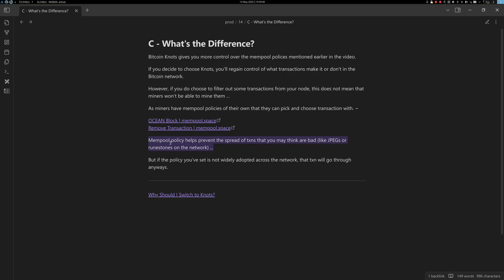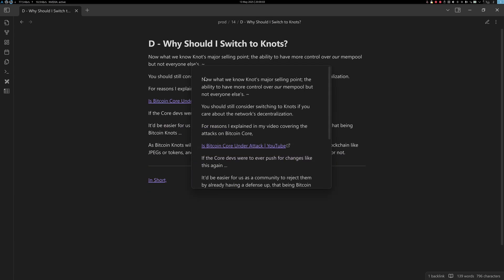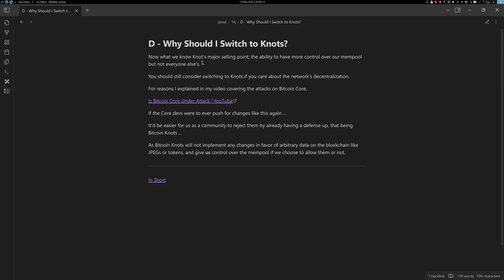Mempool policy does help prevent the spread of transactions you may find undesirable, because they don't propagate to your node. The fewer nodes a transaction reaches, the less chance it has of getting mined. However, if the policy you've set is not widely adopted across the network, that transaction will go through anyway.